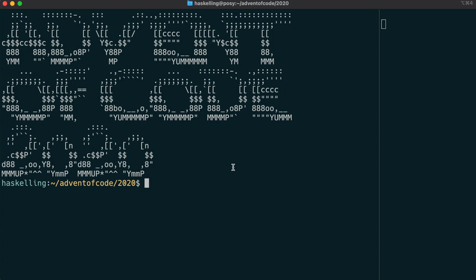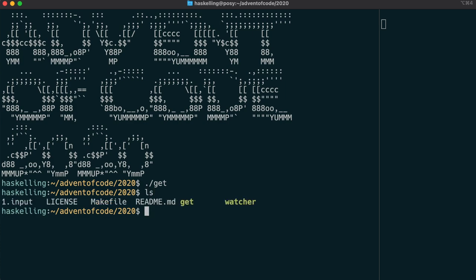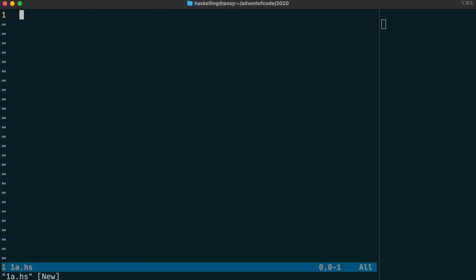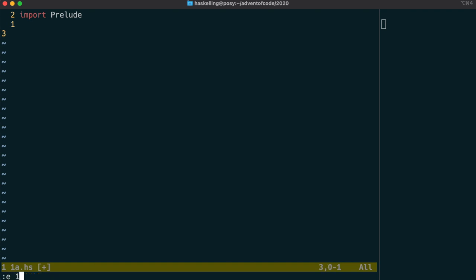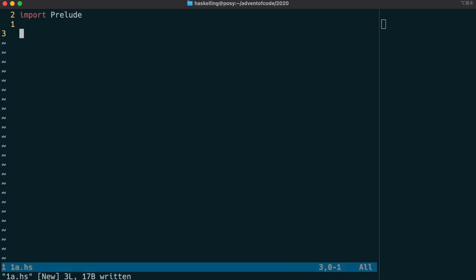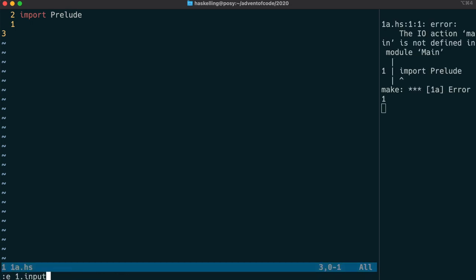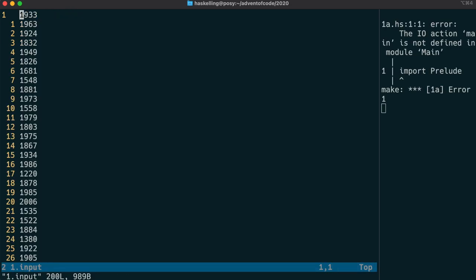On the right of the screen now is a little program that will remake our file, it's called watcher. I've checked it in, go check it out if you have some time. We're going to start by importing the Prelude because we don't implicitly import it. That was one of the flags we had in our make file for compiling with GHC.